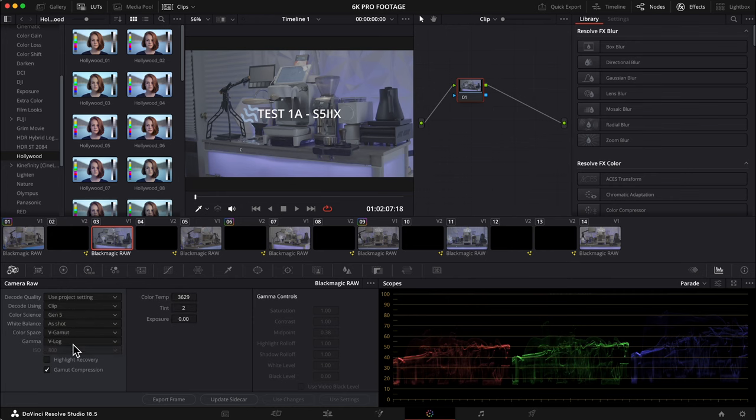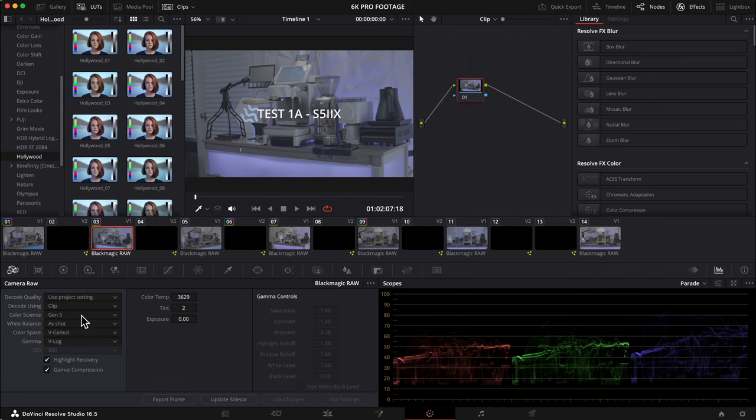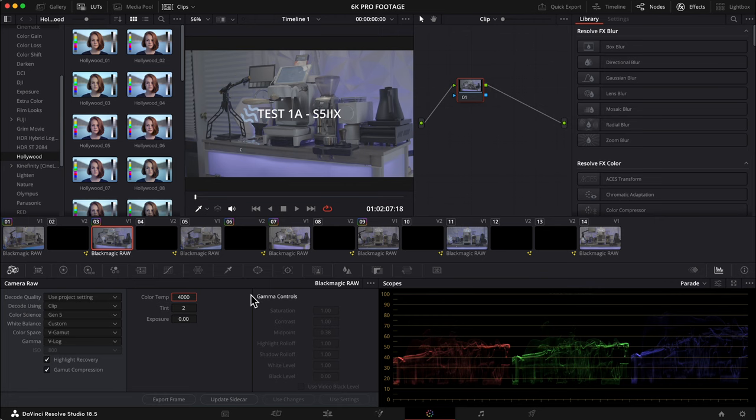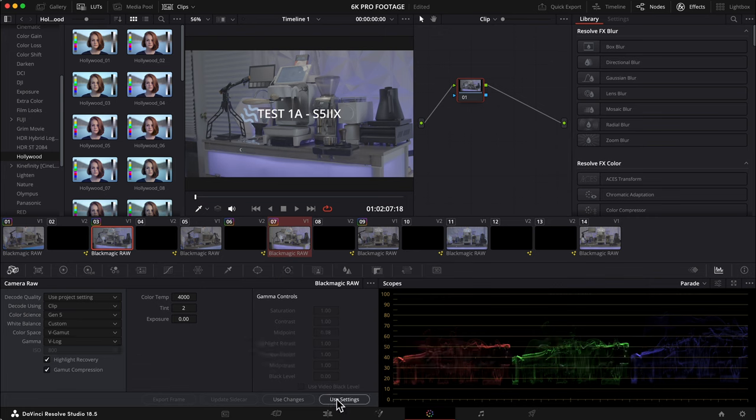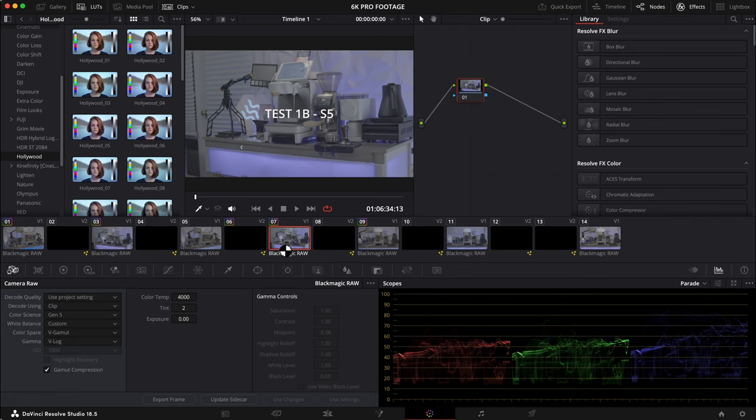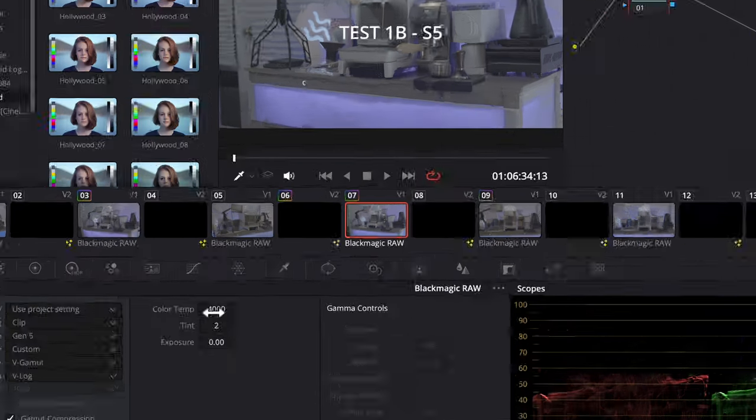In short, I would only add the BRAW settings if I'm using the 6K Pro or the S5 IIX to gain any lost highlight information before I color correct. If you want to copy the camera RAW settings and paste to the other clips, then just select the clip you are copying the settings from and select the clips that you want to, and that can be clips plural, that you want to apply the setting to while holding the command key. Then press the button 'use settings' and your settings will transfer from the highlighted clip to the rest of the clips.